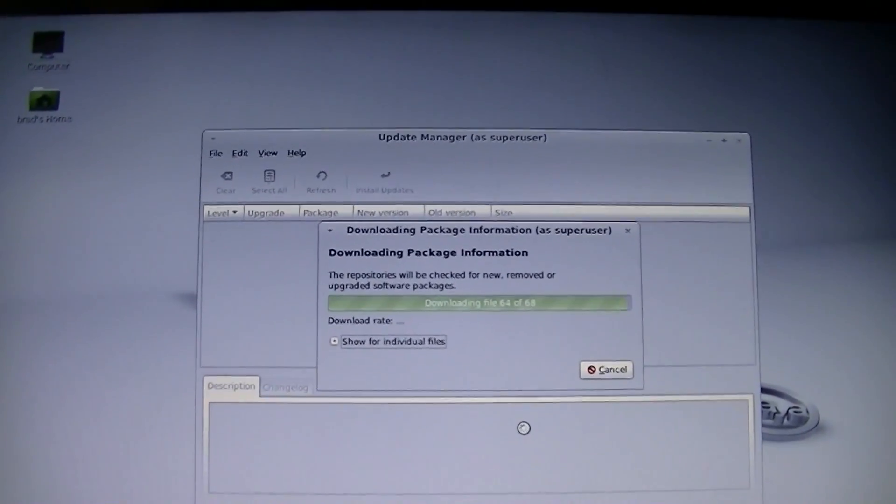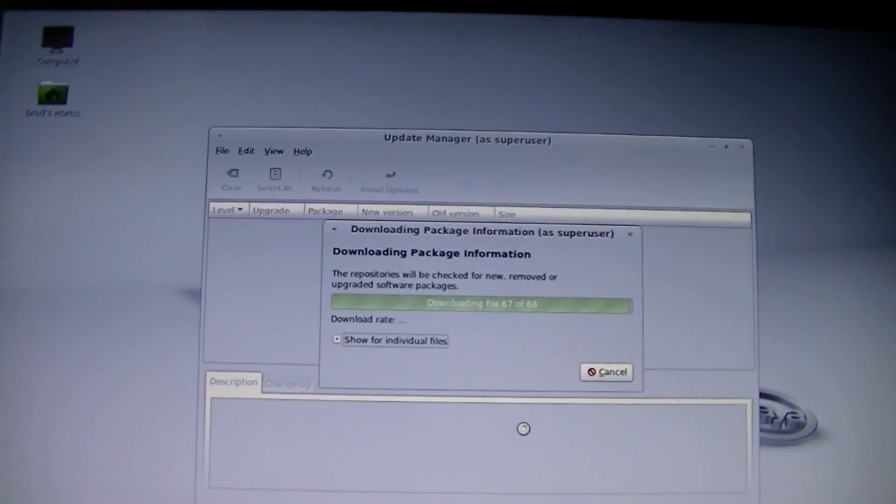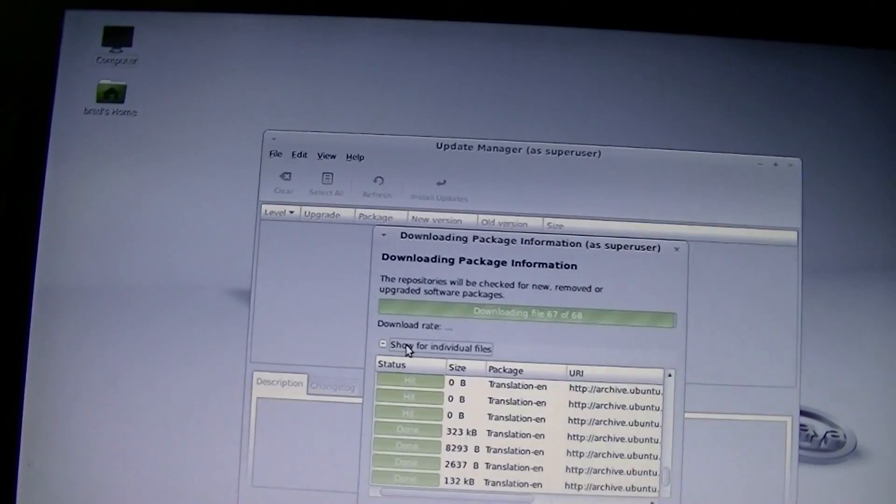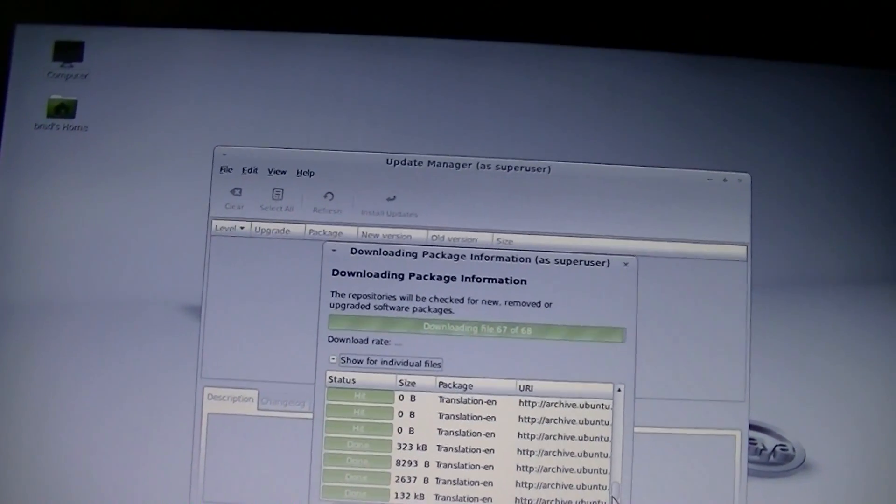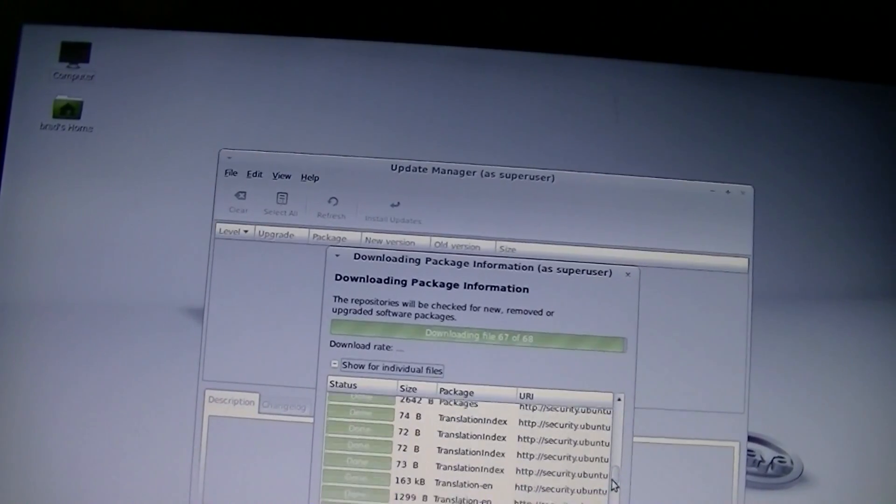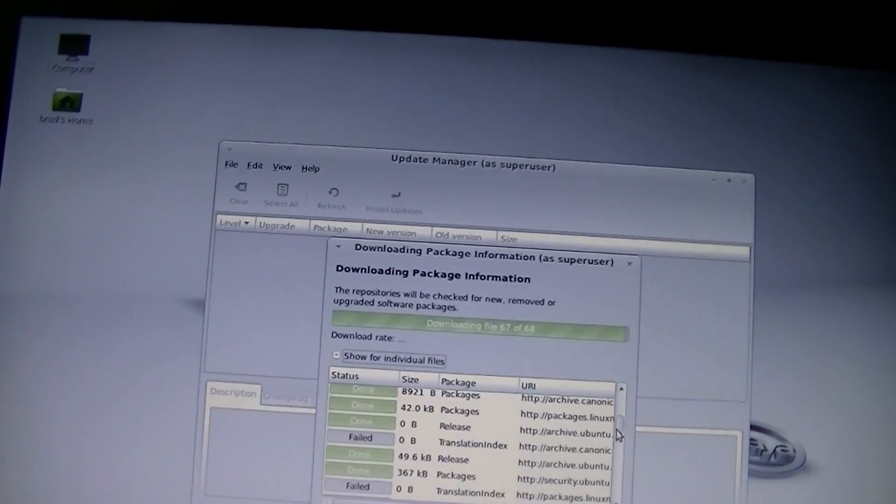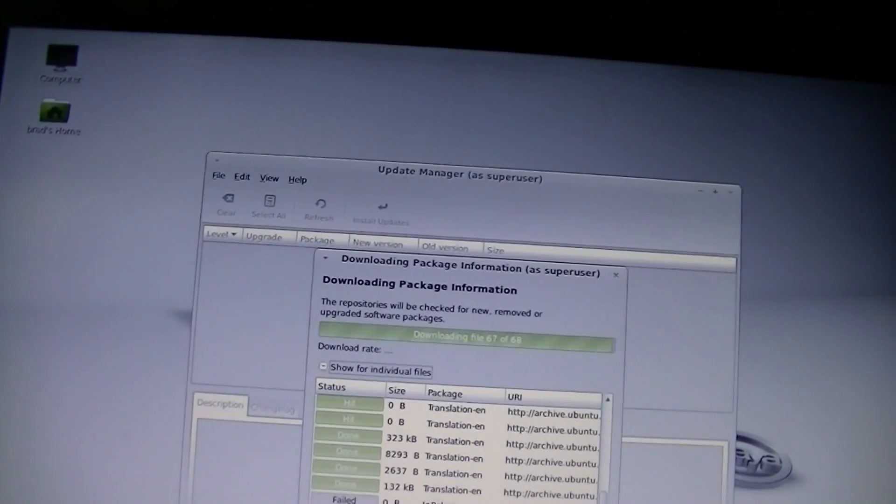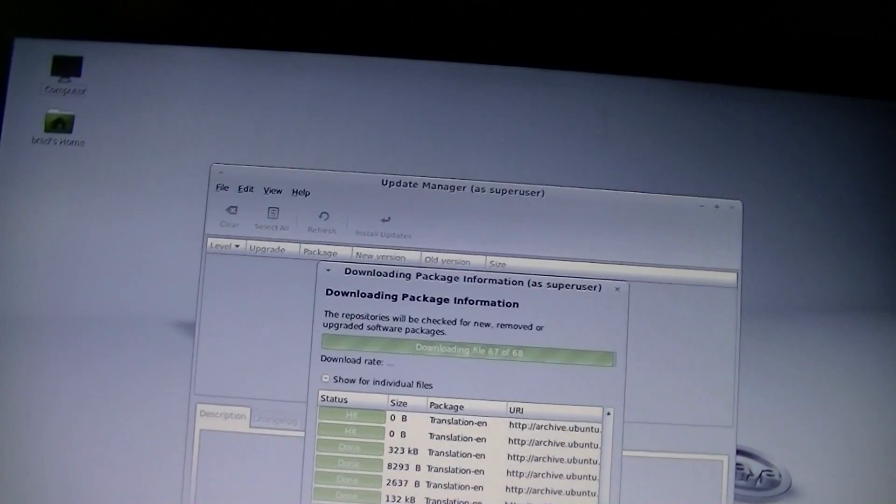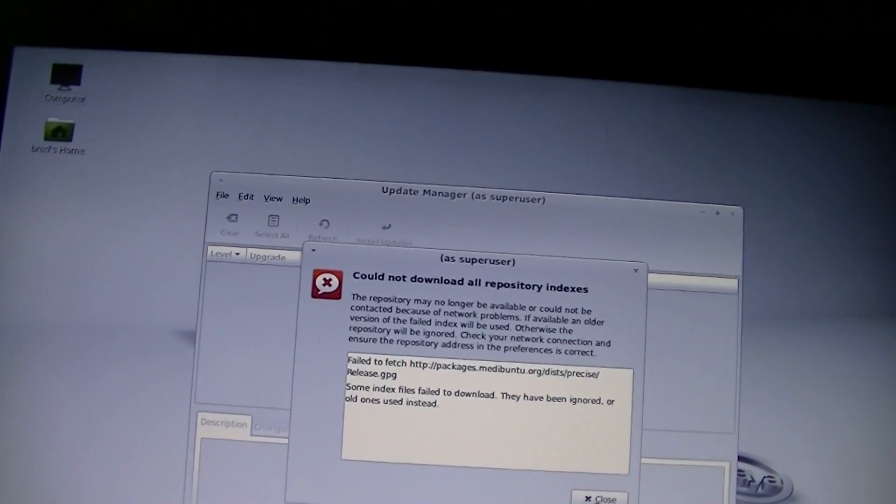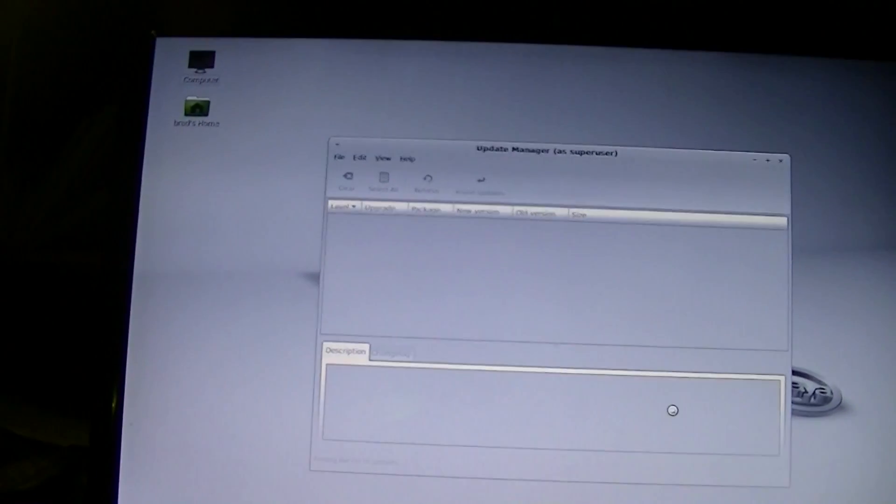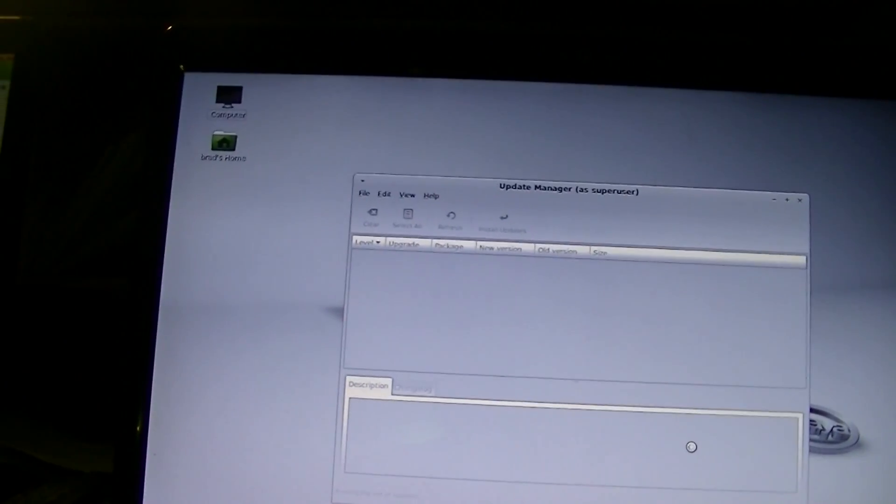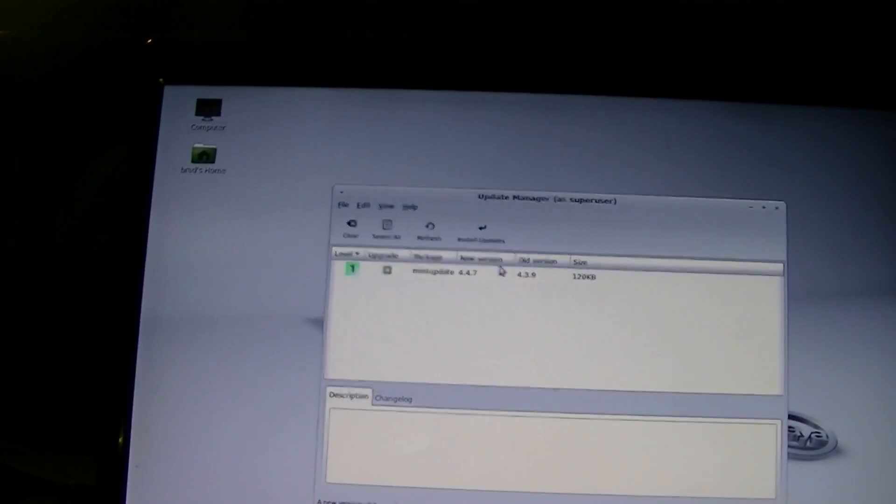First thing that we need to do is just download updates. A couple that are failing here. So, let's see how many updates do we have to install. One update. Mint update.